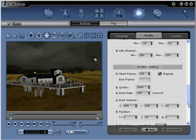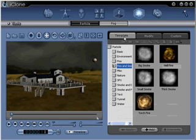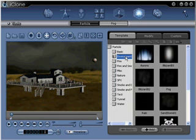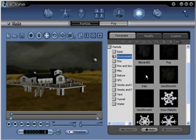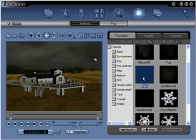Step 16: Go to Special Effects, Particle, Template, Environment, Rain. Double click to activate. This will add rain to our scene. Play for Review.